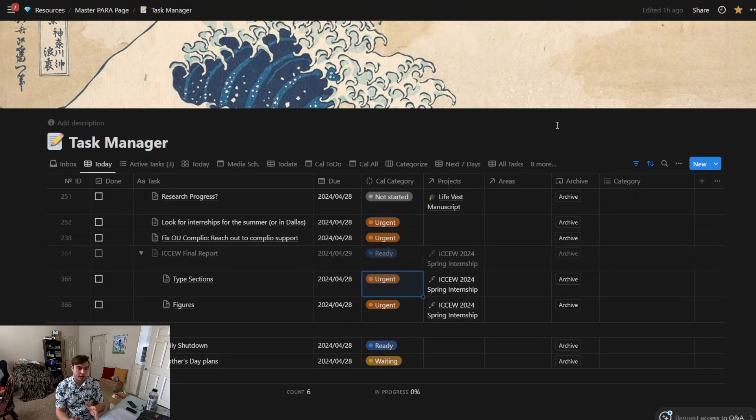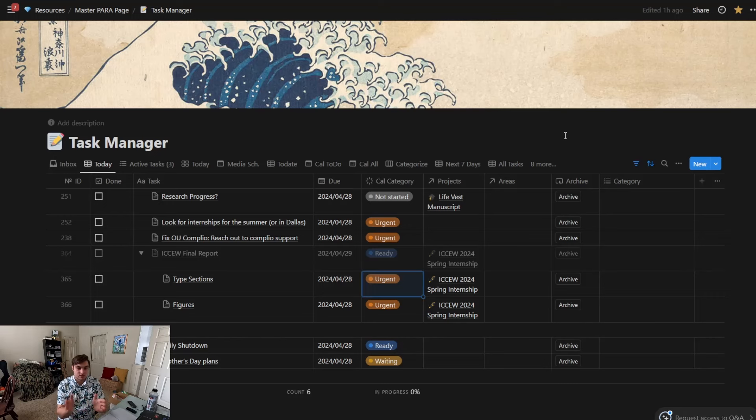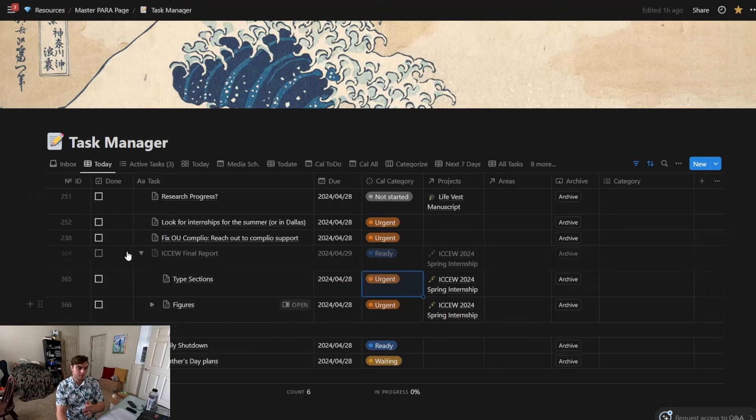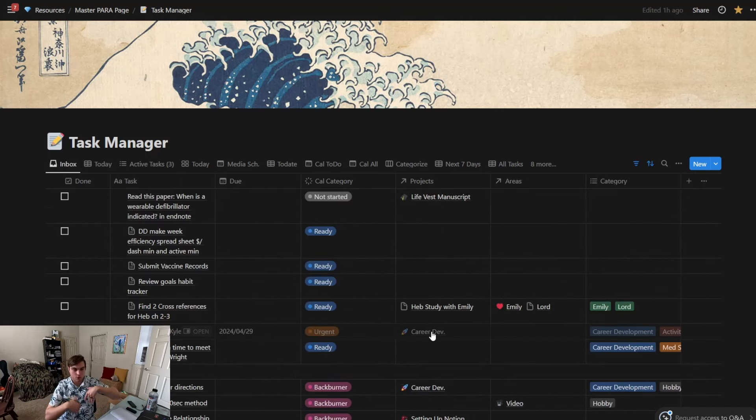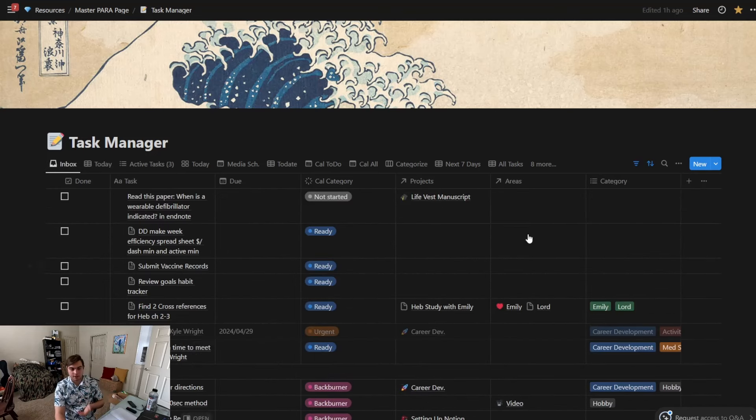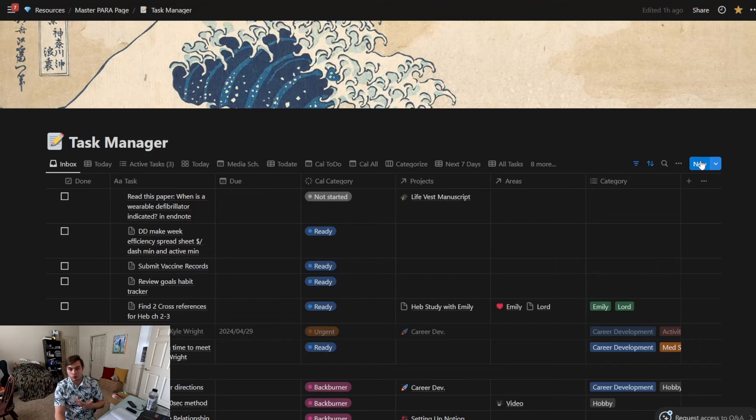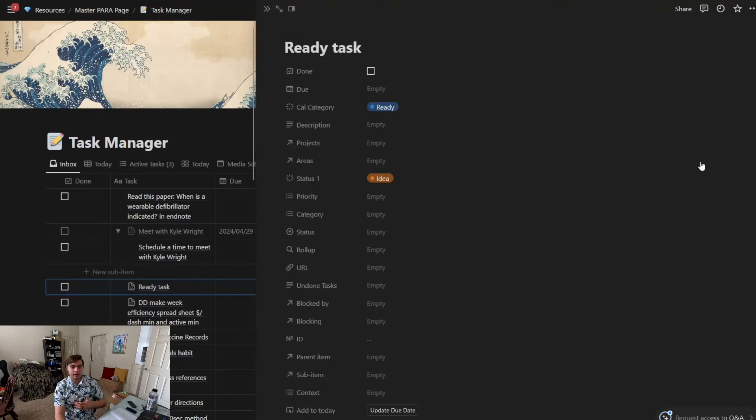Okay, so those are the categories. Now this is a today view. Now Today View means that all the due dates are today. I do have an Inbox view as well, so this is kind of new categories that are coming in—it's less filtered.